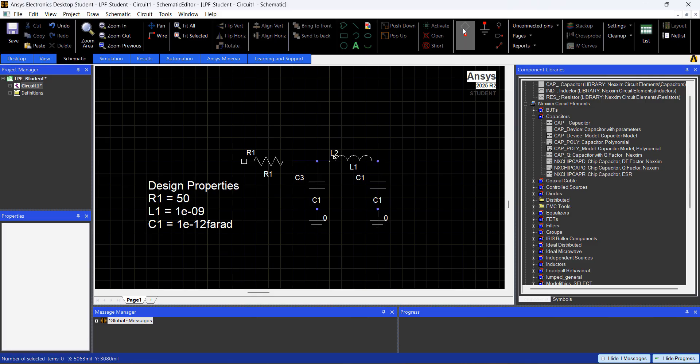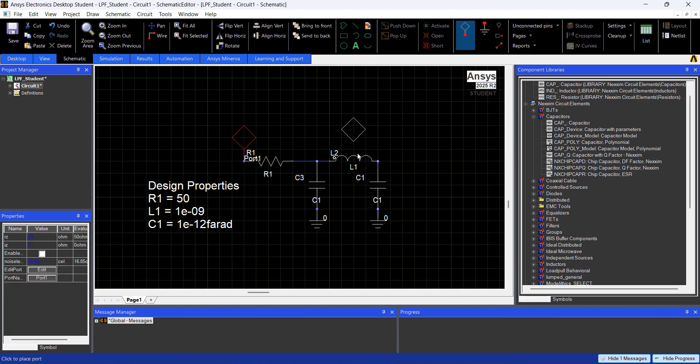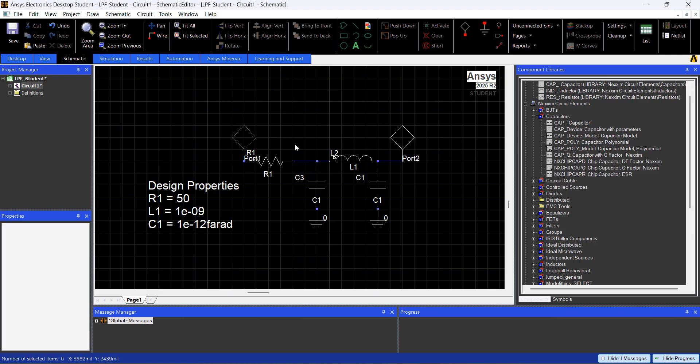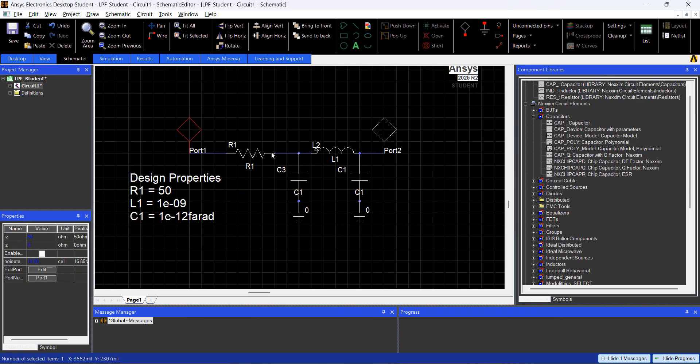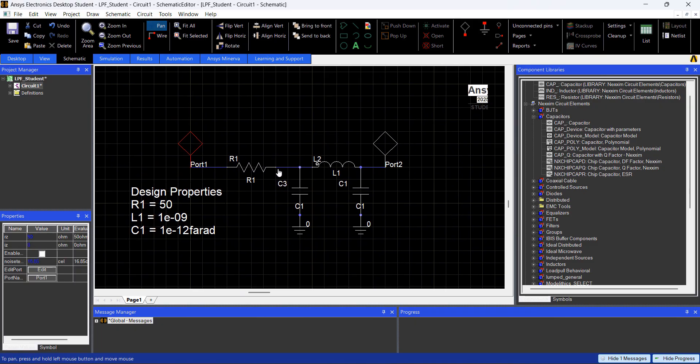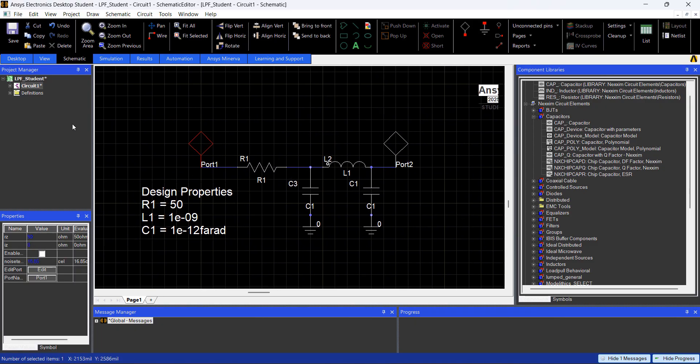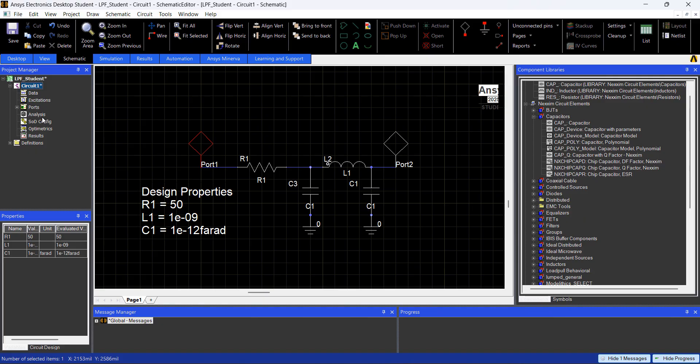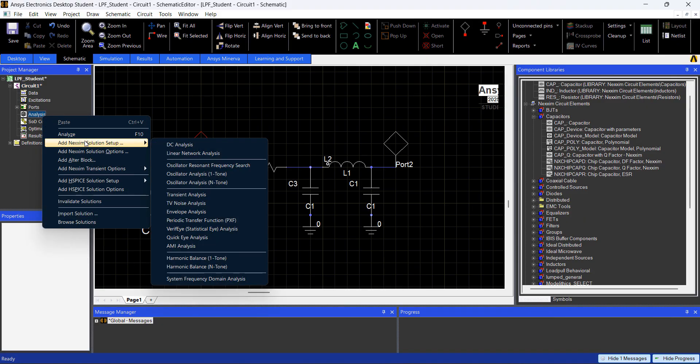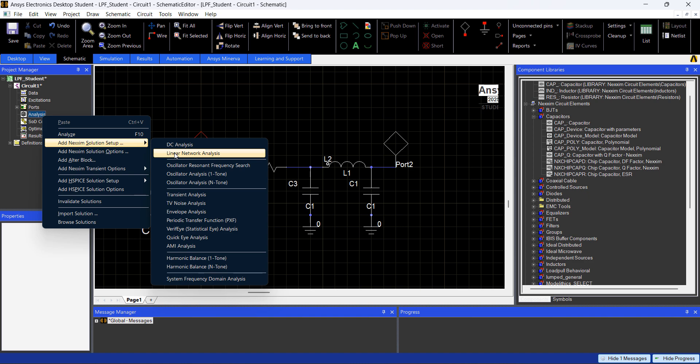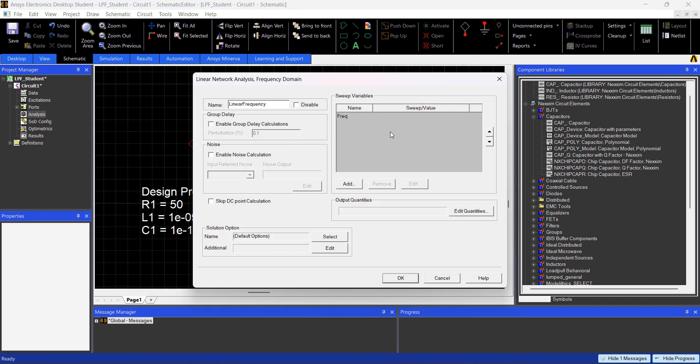And then I'm just going to add a port, two ports, one in here, and another one in here. I press ESC, you can drag the port just to have a better view of your schematic. And that's it, you right click on Analysis, and you go to Add Nexim Solution Setup, Linear Network Analysis.